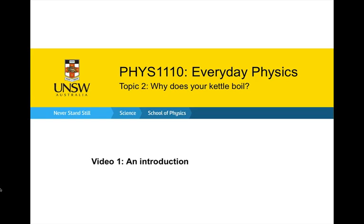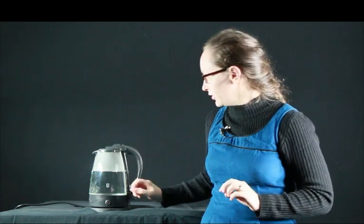Hello, and welcome back to Everyday Physics. This is the first video for topic two, which is looking at why does your kettle boil. So this video is just an introduction to this topic. Welcome to topic two of Everyday Physics. In this topic, we're going to be looking at the physics behind what makes a kettle boil.